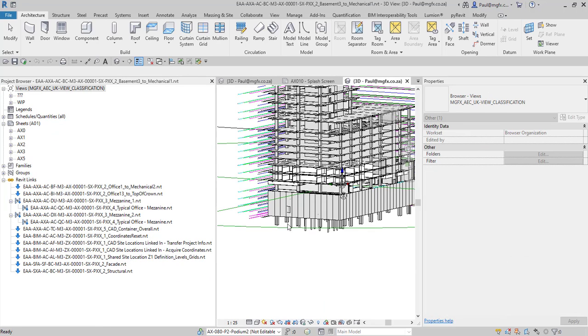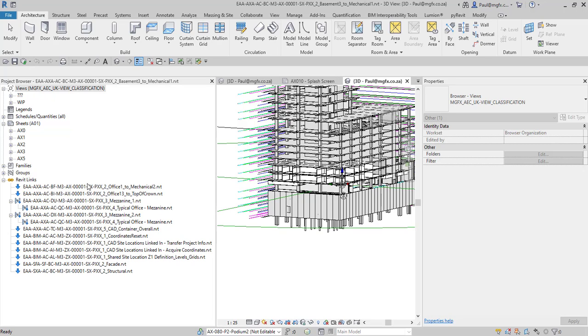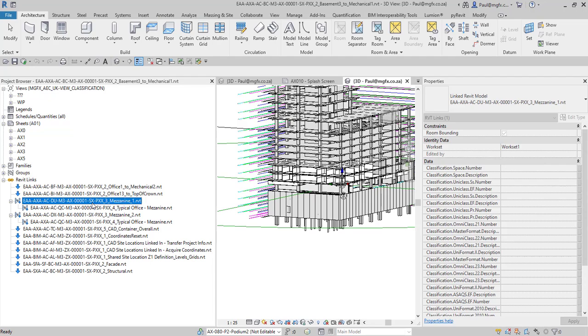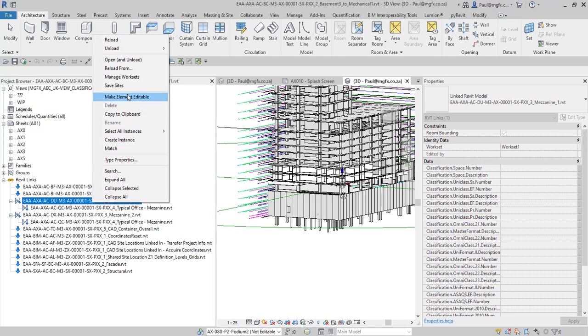So here we have got the link open and we can see once again that this is the equivalent second tier model and then there are some third tier models that are linked in here as well. So let's open one of them and then we can see that we can have multiple files open when we open and unload them to ultimately edit them.